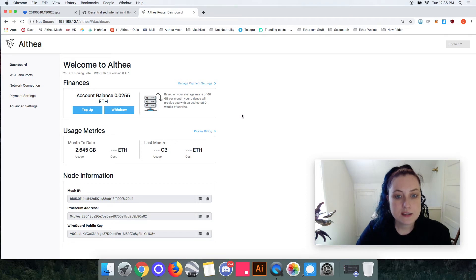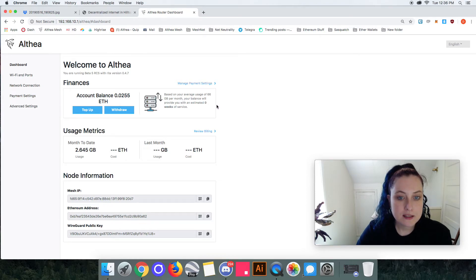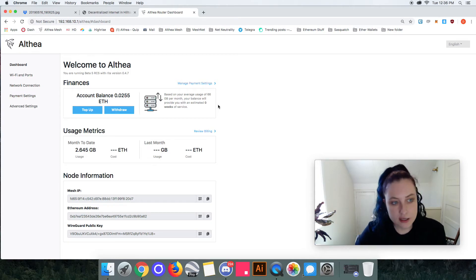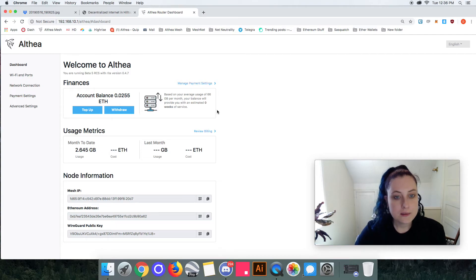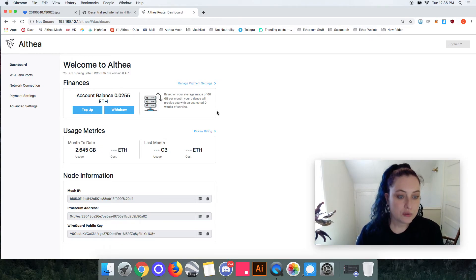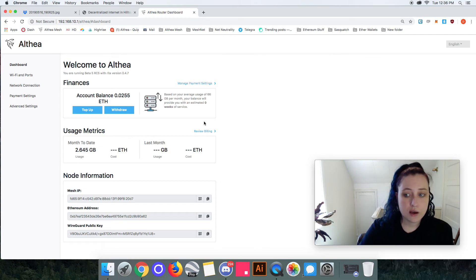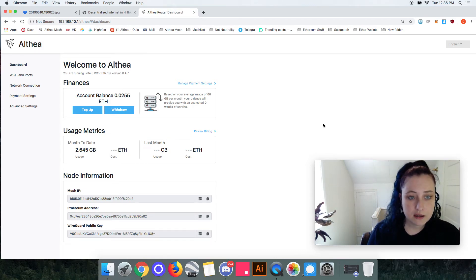But this is going to give the end user a little more information on how much they are using, how much they need to put in, and give them a little more control over that. I'll go through how easy it is to top up right now here.